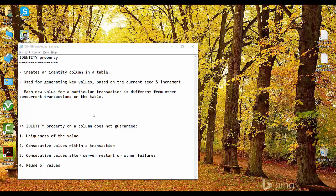Hello friends, welcome back to SQL with Manoj. In my previous videos we talked about the identity property: its introduction, how to set a column with the identity property, and the behavior of identity values being inserted. We also saw how to check and retrieve the identity value in a table. In this video, from a developer's perspective, I'll talk about what the identity property does not guarantee — the first thing being uniqueness of values.